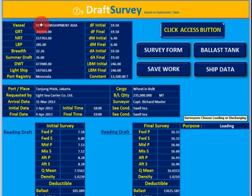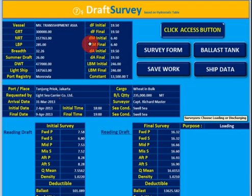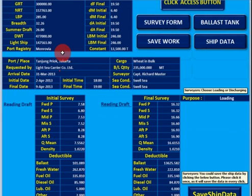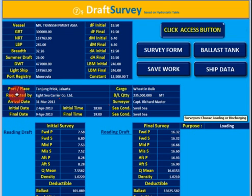On the first page, you need to insert some data, like vessel particulars, and then the distance of the draft mark to perpendicular — for forward, midship, and aft. Then some common data like place, initial, date, and time.